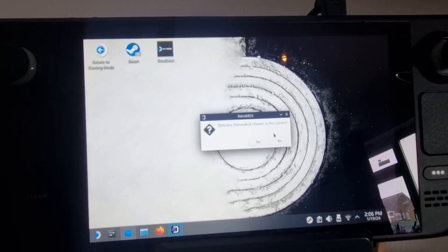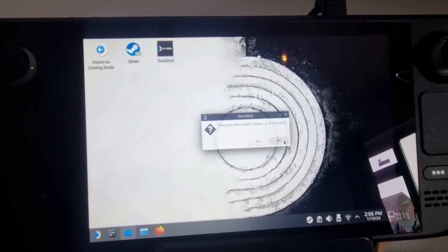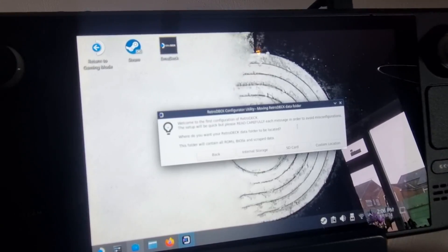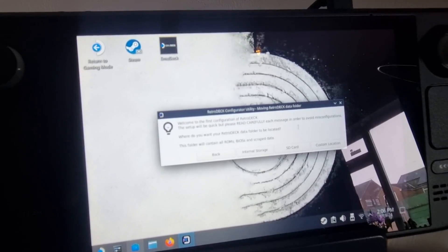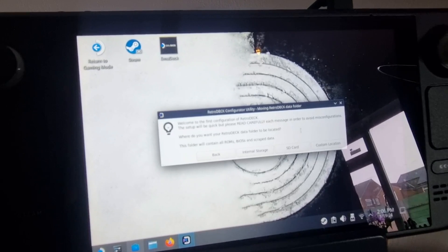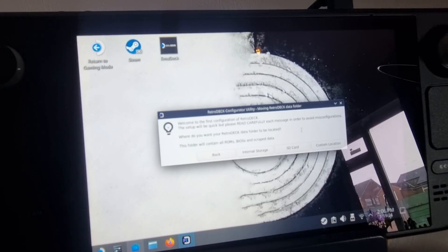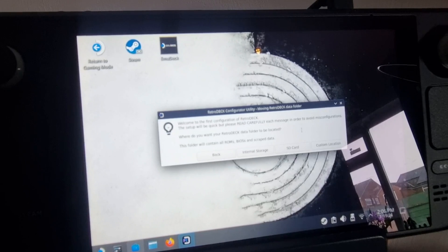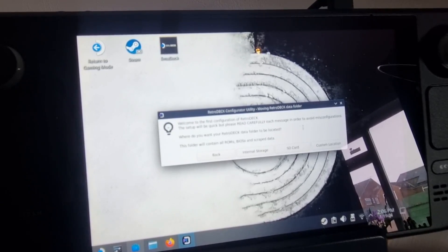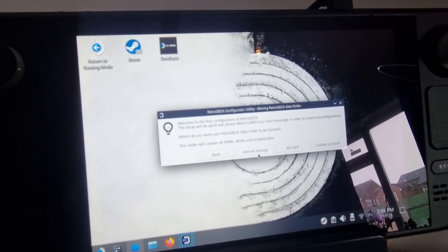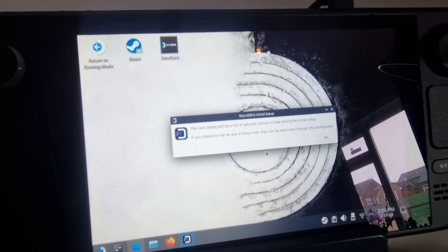Okay, so on your first boot of RetroDeck, it's going to ask you where you want RetroDeck data to be located. So in other words, where would you like the folders set up - either on SD card or on the Steam Deck itself. So for this, I'm going to go for internal storage.